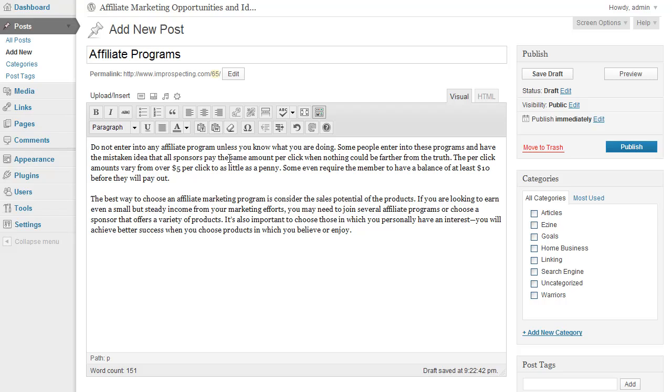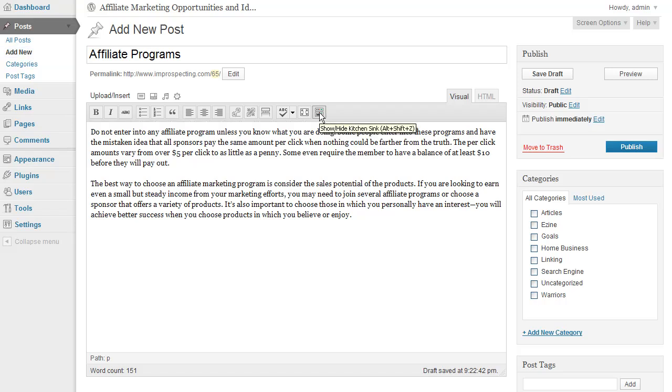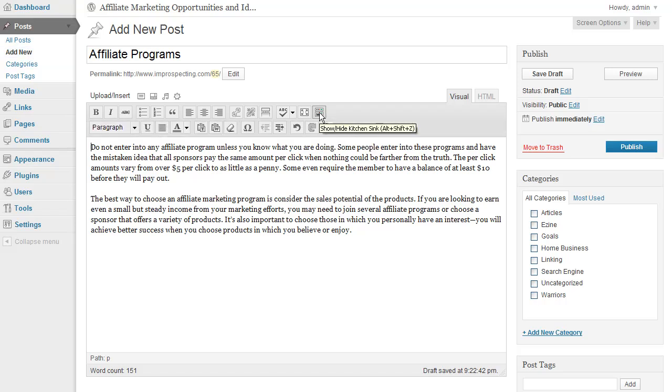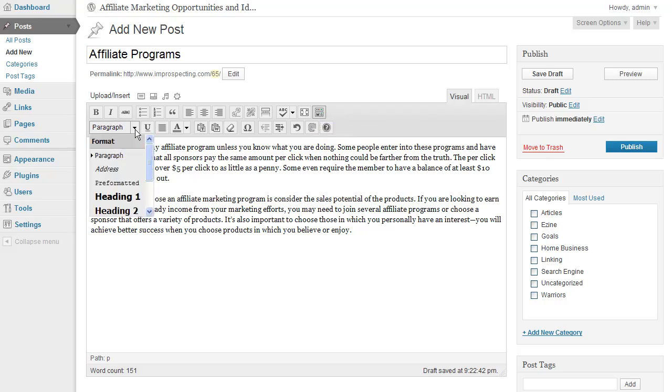So again, just to review: it's inside your administrative area when you go to create a new post. The show/hide kitchen sink icon drops down the paragraph formatting drop-down list options, and you can select between paragraph and pre-formatted.